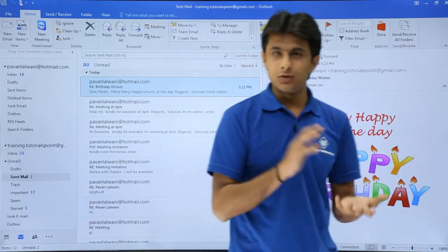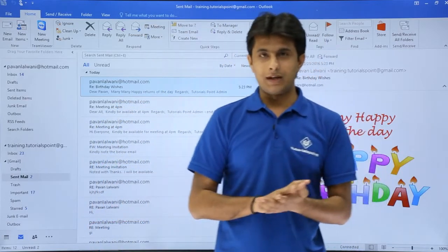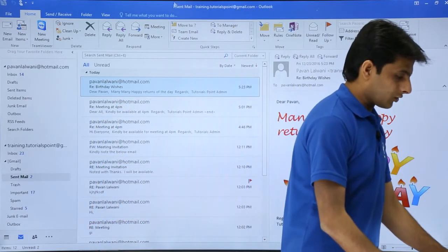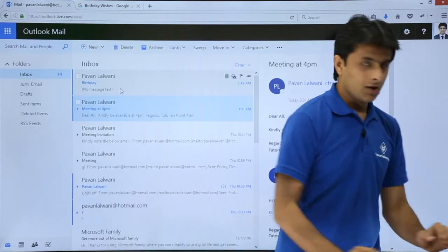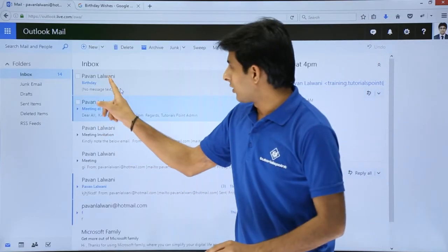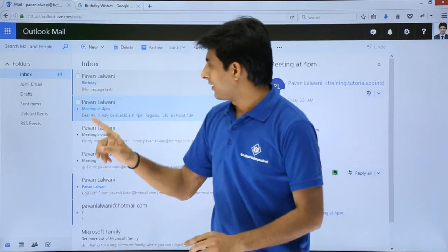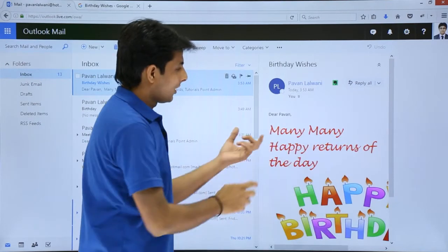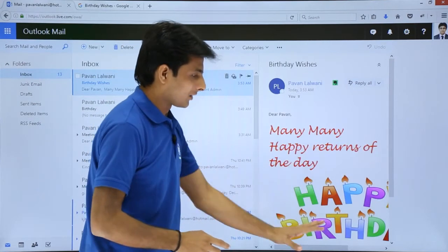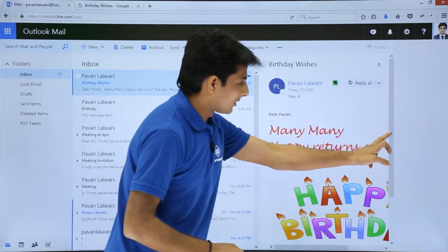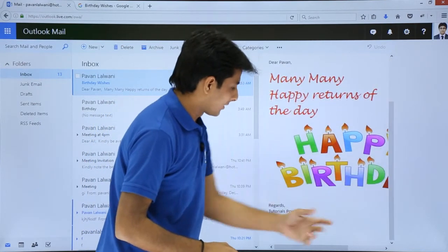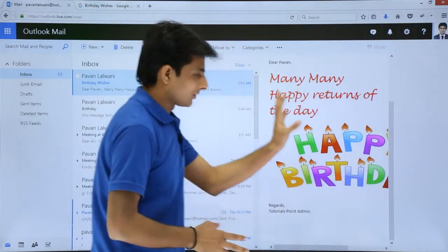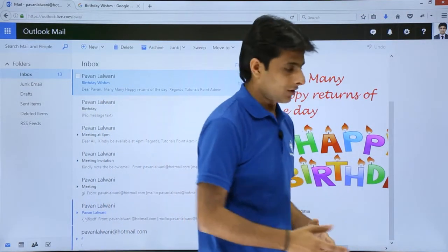I'll open the Hotmail account in the browser to verify. I'll click on the birthday email. It says: many, many happy returns of the day. The image is present, and at the bottom it says: regards, Tutors Point Admin. That's the message which has been received.